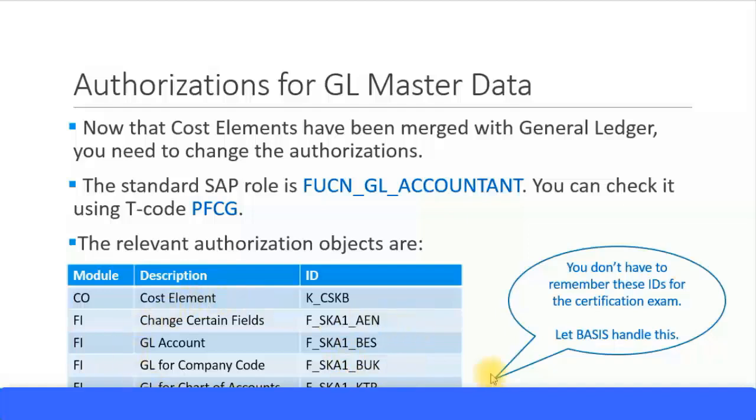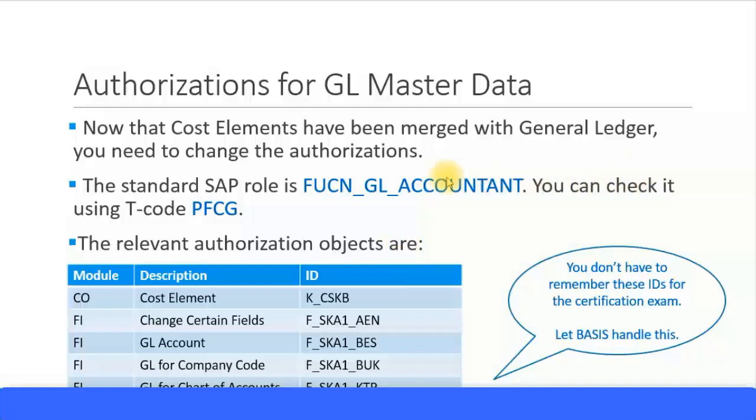What you need to know is how the authorization objects are handled by the new functionality, where in the general ledger master data itself you can change all the relevant cost element master data as well. The users who have been previously using cost element master data transactions now have to be given access to the general ledger master data as well.